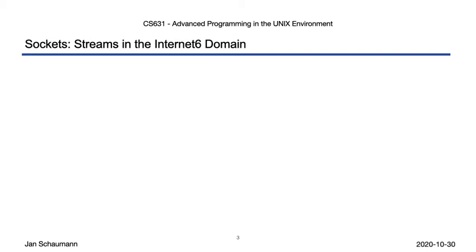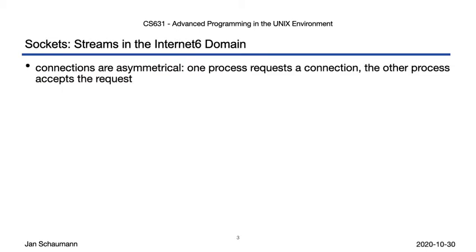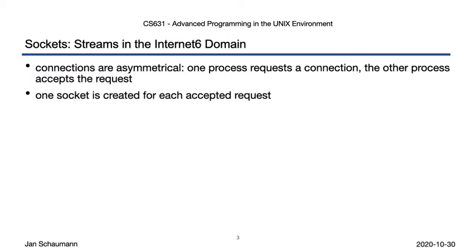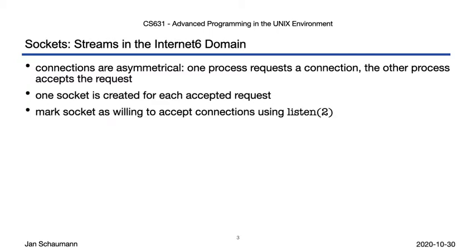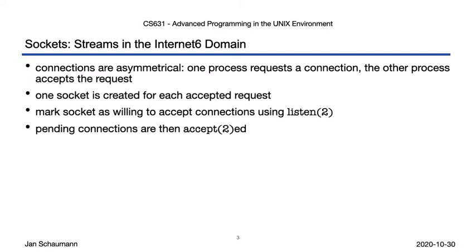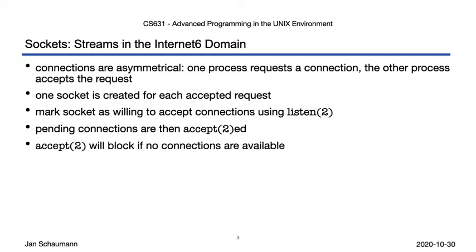Okay, so we've seen how to establish and use a TCP connection via a stream socket in the inet6 domain. As before, we know that connections are now asymmetrical, but unlike with datagram sockets, for a stream socket, we create a separate message socket for each request. Our initial socket must be marked as being willing to accept connections by us calling listen, which also establishes a backlog of connections we're willing to accept. Once we've done that, we can then pick off incoming connections using the accept syscall, which may block if no clients are connecting.